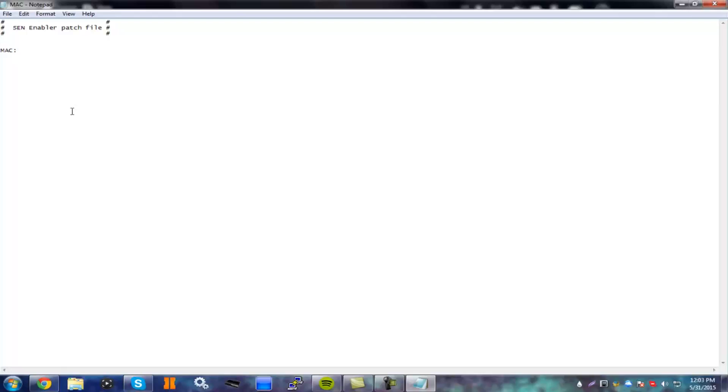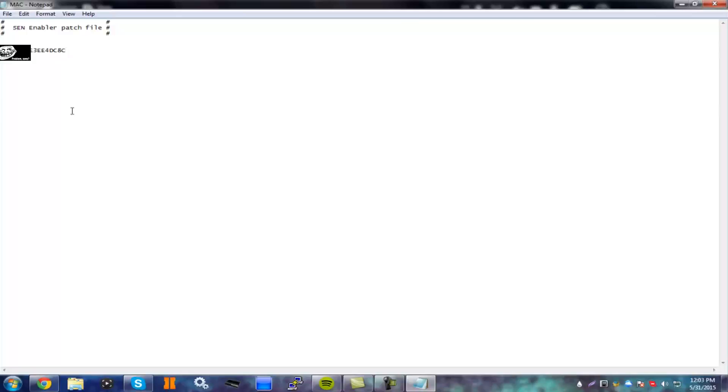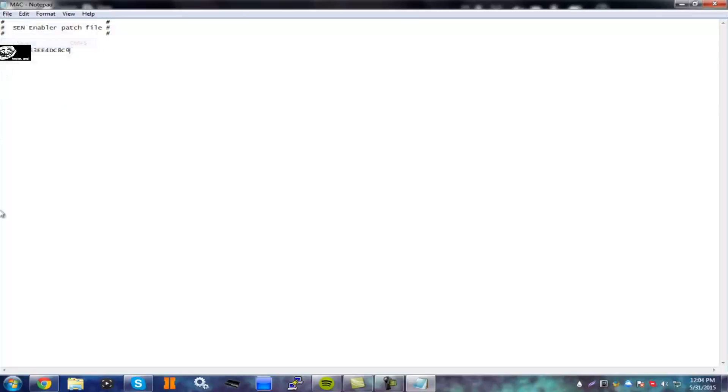And then right here is where you're going to put your original MAC address. So go to system settings on your PS3 and system information. And type your MAC address in here without the semicolon. So E3, EE, 4D, C8, and then C and then another number I'm going to hide that out. Just put your original MAC there and then file save.